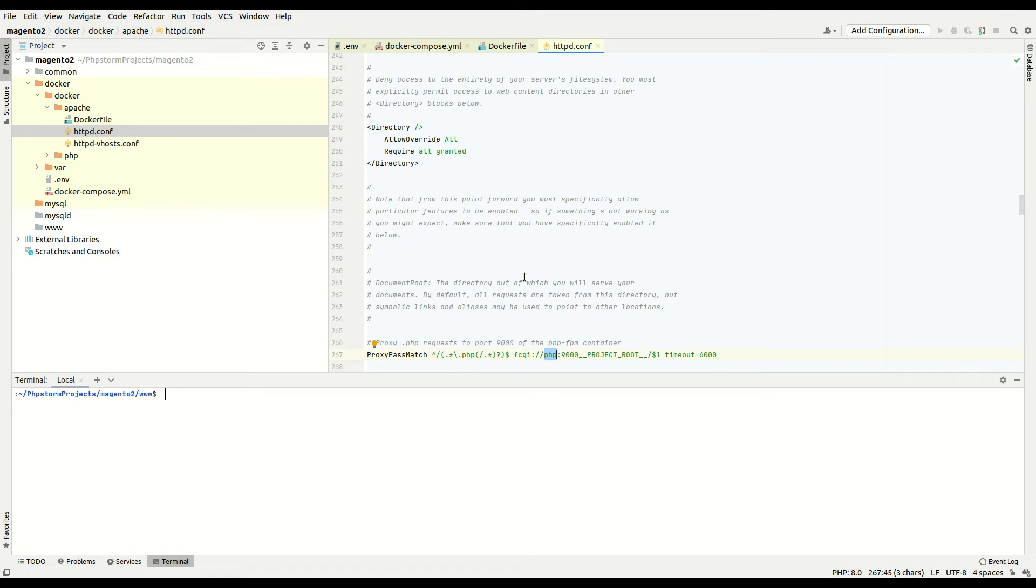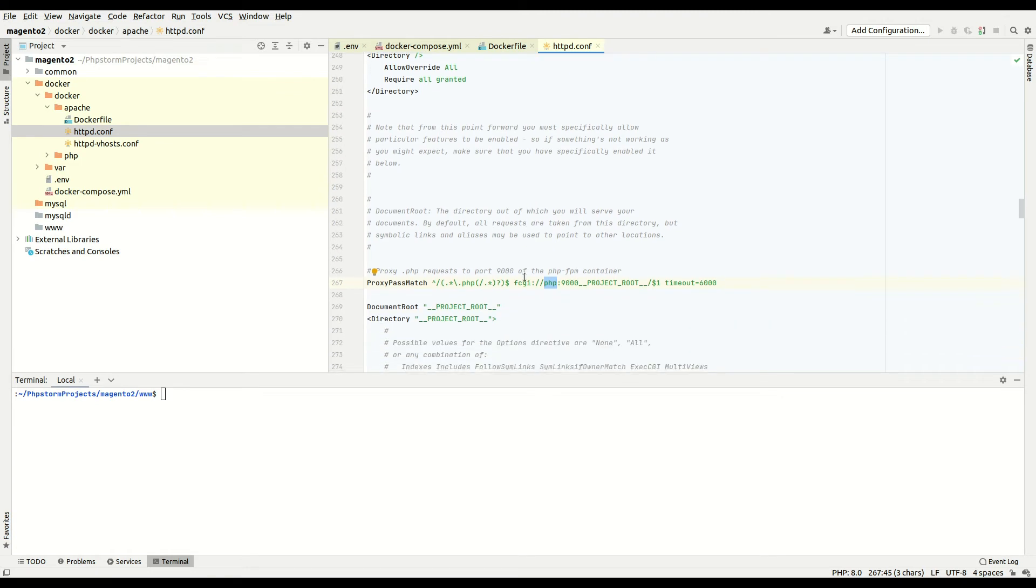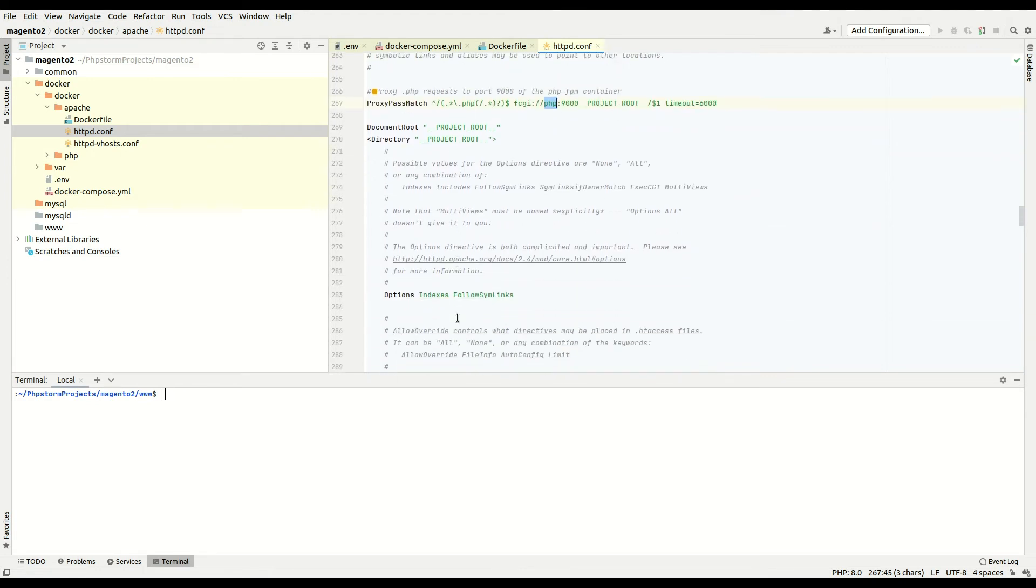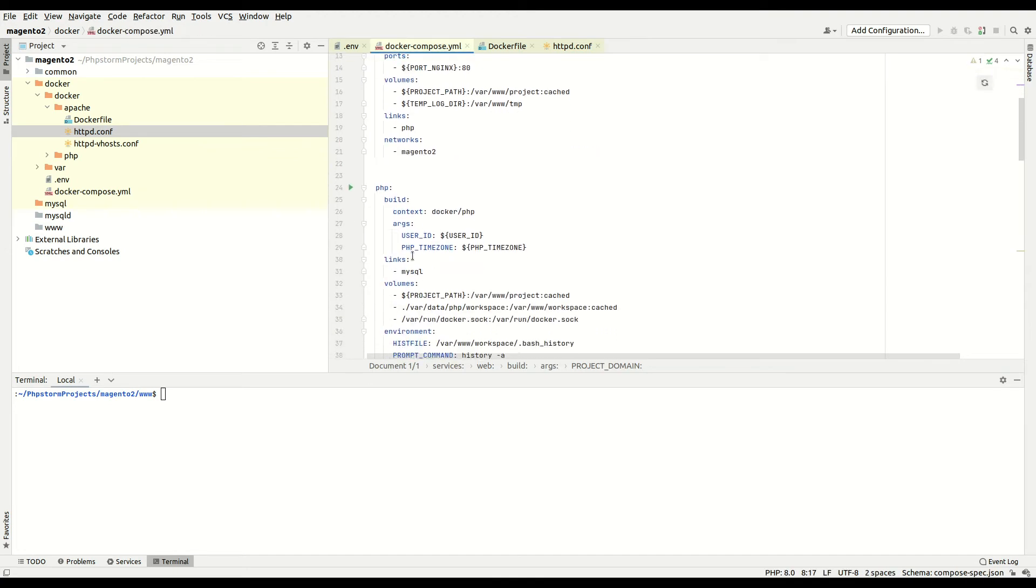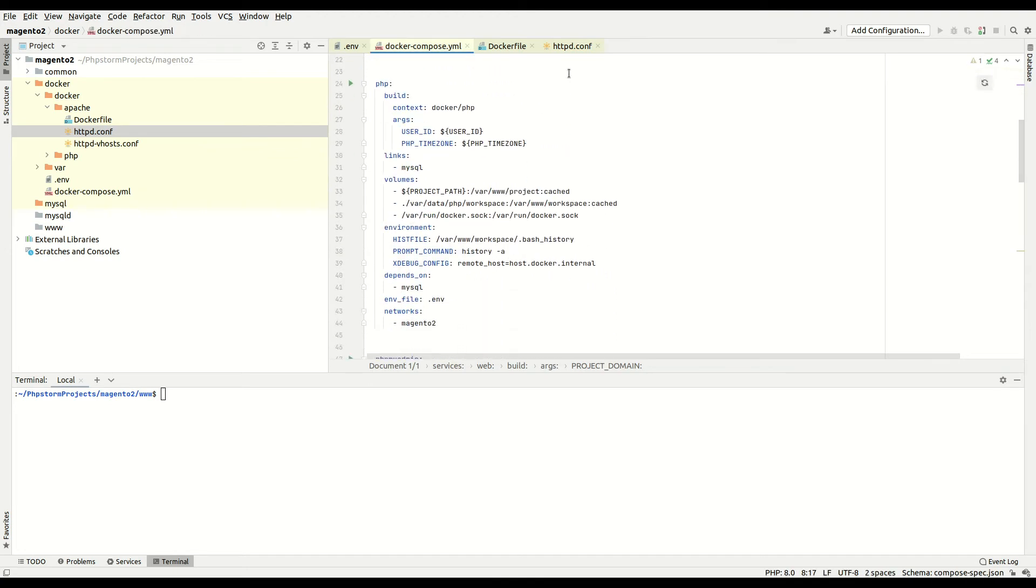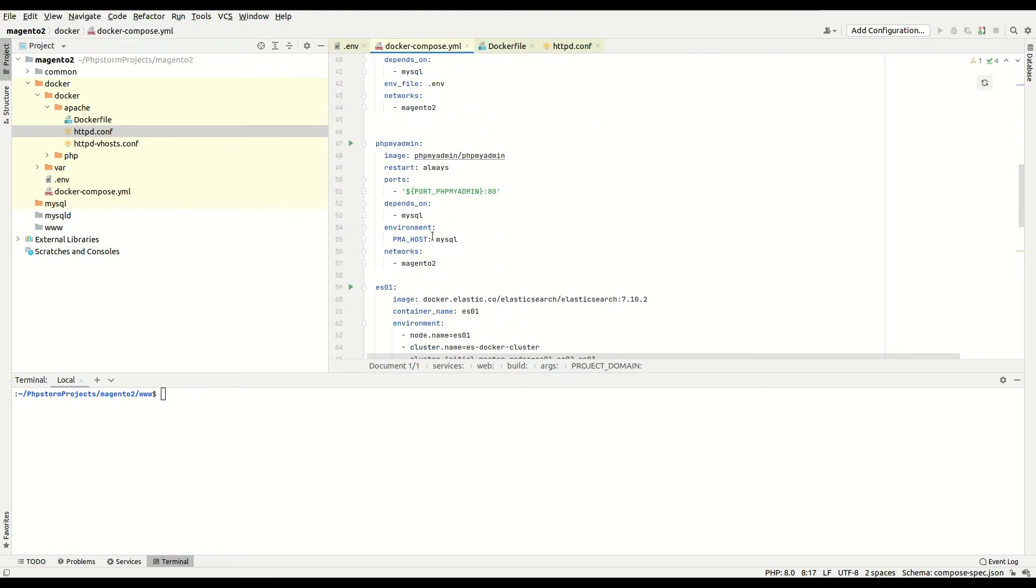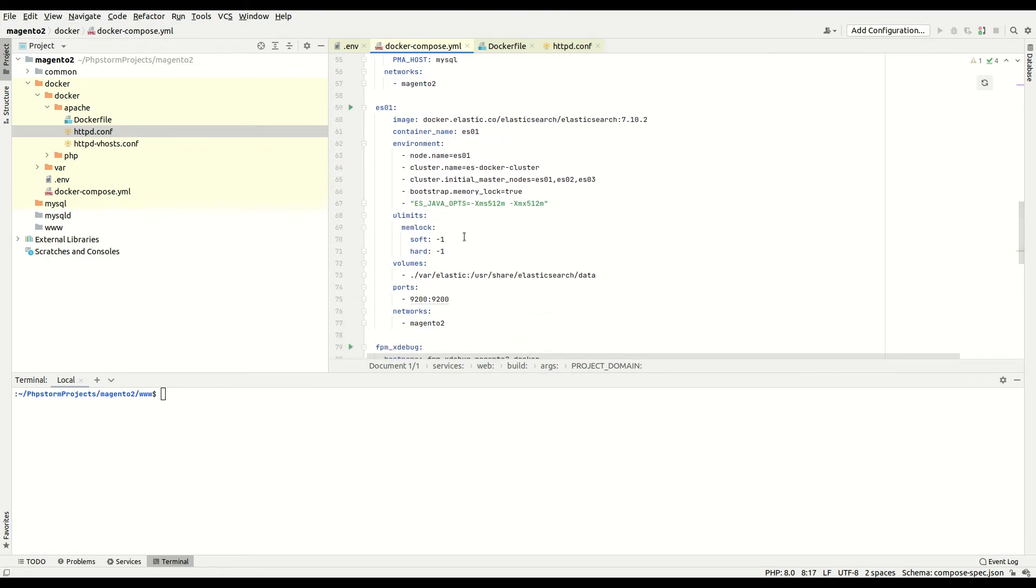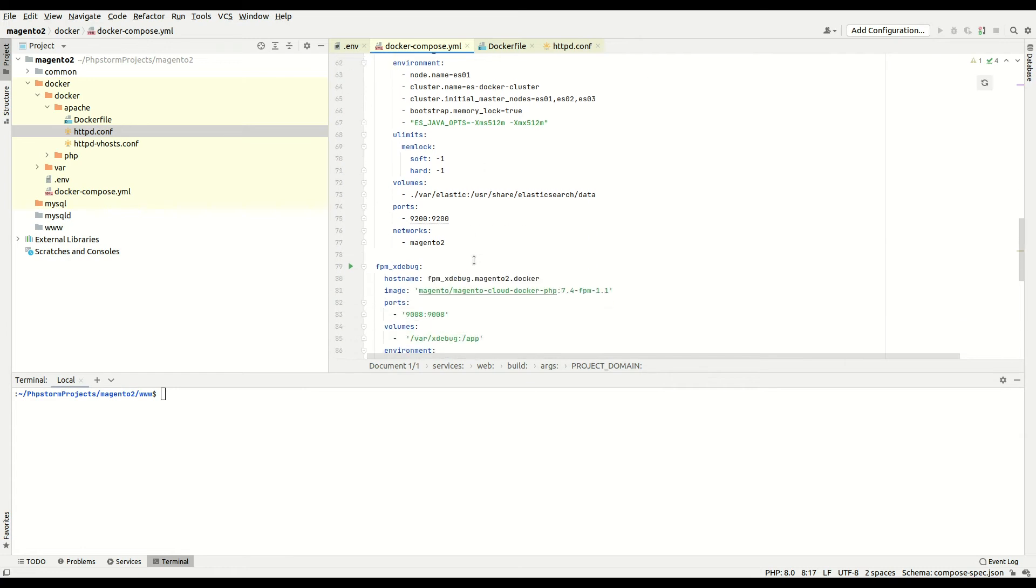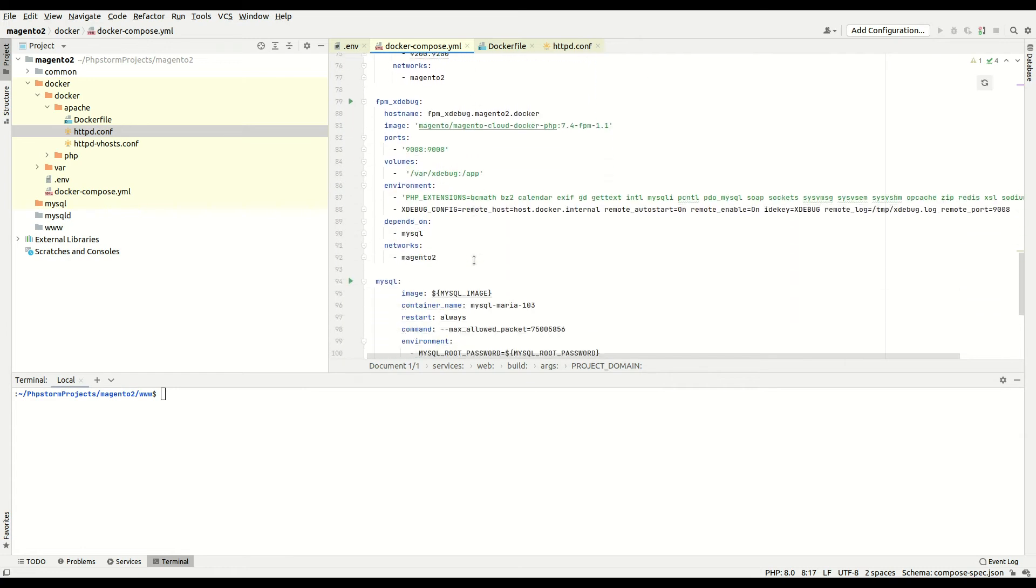One thing to note is the proxy pass match - it's important you assign your docker service name to the port, so it has to be like fastCGI PHP. That PHP is the actual docker service name in the docker-compose file. Here I have phpMyAdmin service, elastic search, and fpm-xdebug service.